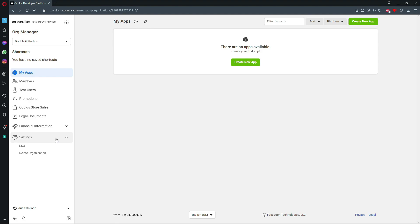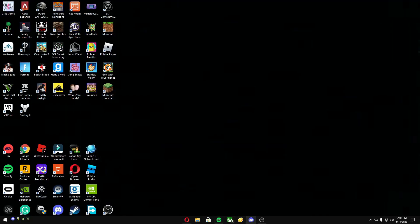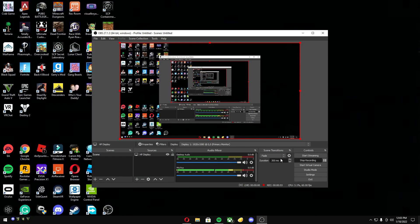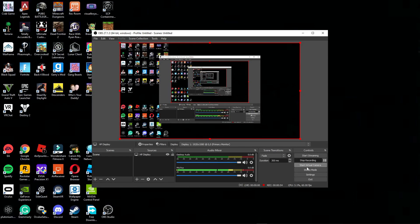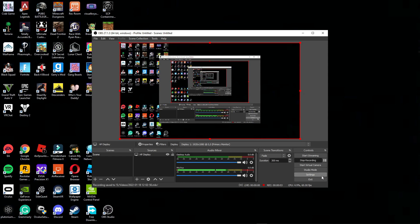There you go, you just enabled developer mode on your computer, but then you're gonna want to restart your Oculus, so I'll see you on my Oculus. I also forgot to mention that you're gonna need to go on your phone, so I'll record my phone screen now.